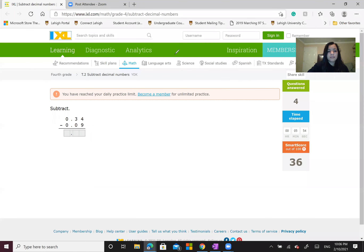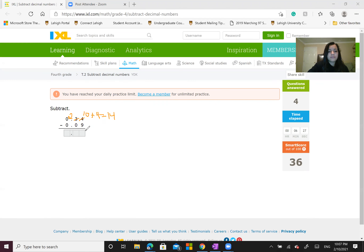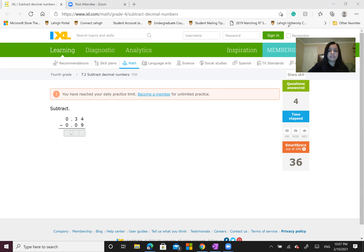Now we're going to continue to do this problem. Always remember, start from the right towards the left, and make sure you always have a larger number on top than on the bottom. Since 4 is smaller than 9, you can't subtract this. So we're going to borrow — that 3 is going to turn into a 2 — and add 10 to 4, turning it into 14. Now we do 14 minus 9, which is 5. And 2 minus 0 is 2. So the answer is 0.25. I know this is correct, guys.